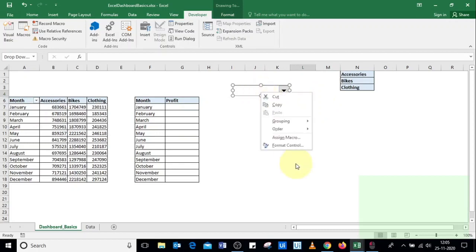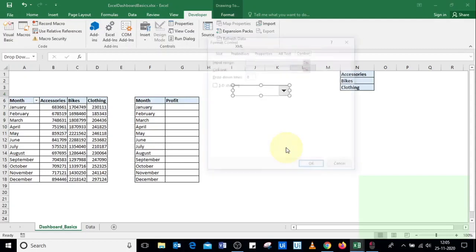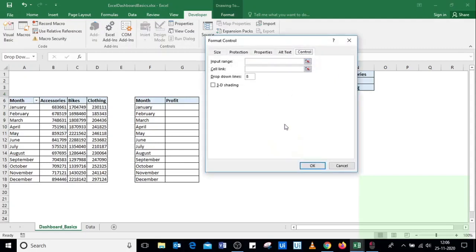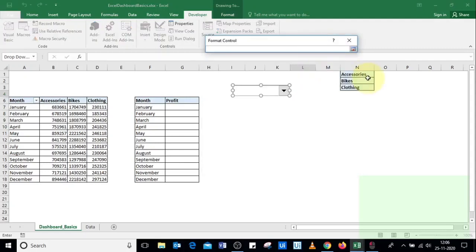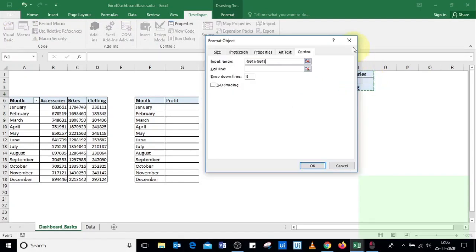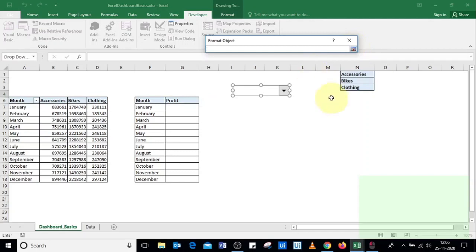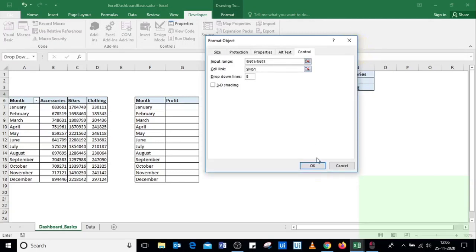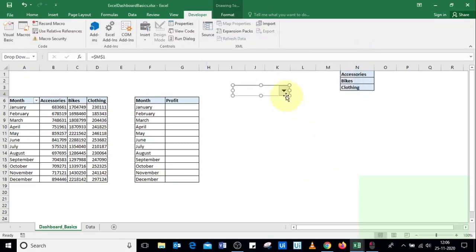To format the combo box, right-click on it and go to Format Control. For the input range, select the product category list. For the cell link value, select cell M1, then click OK.